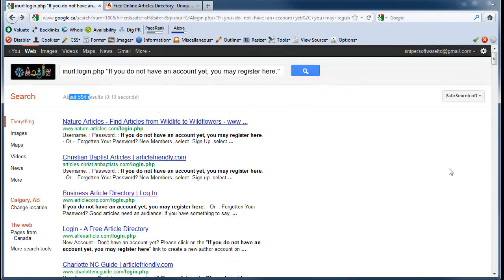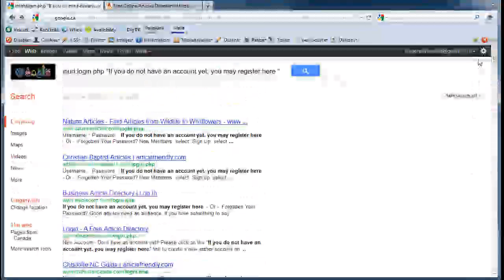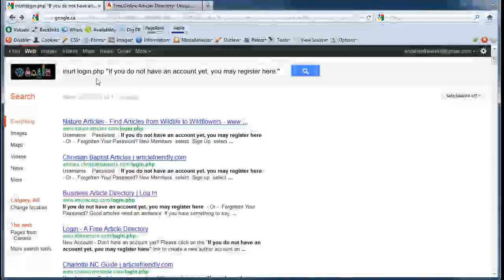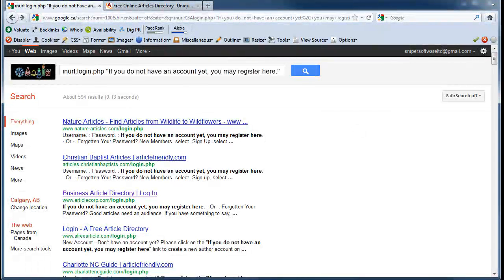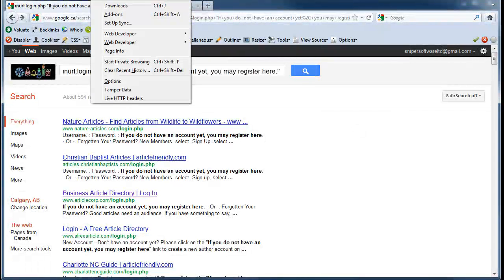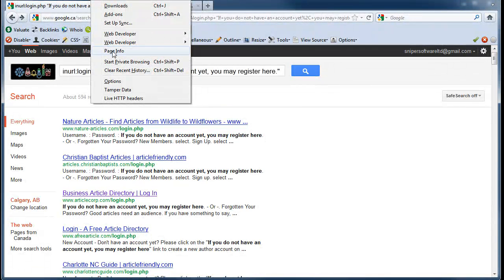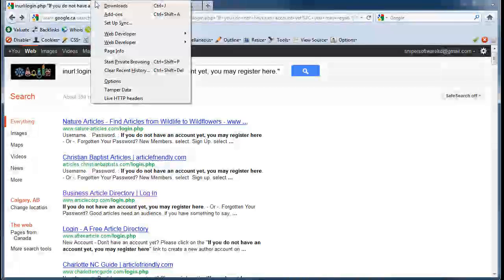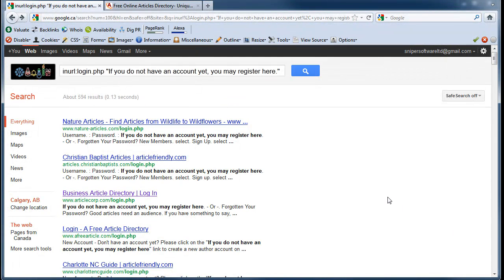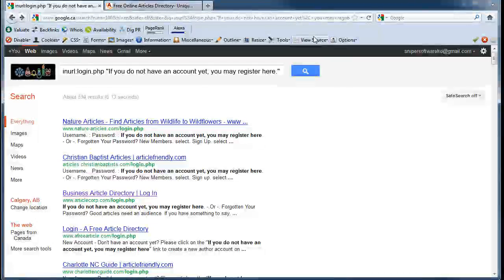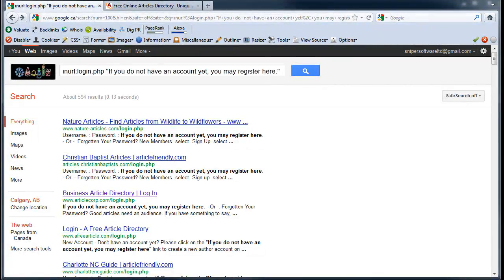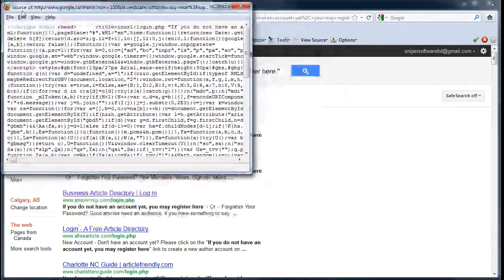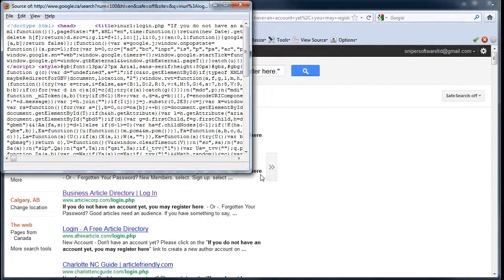So the next thing you want to do now that you have these 100 results on the page is view the source code. To do that in Firefox it's Control+U, but you can always just go up into Tools and—where is it? I never actually use the tools menu so I don't actually know where it is. Anyways, just use Control+U and that'll pop up something that looks like this.